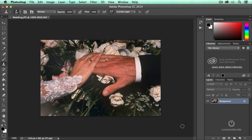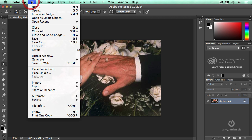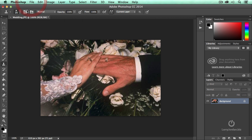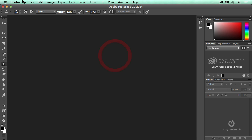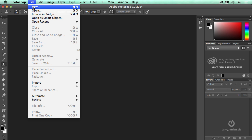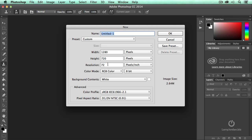So here's just an example of how we use actions. I'm going to create a new file. Let's close this. I'm going to create a new file, File New, 1280 by 720, and I'm going to call this wedding.